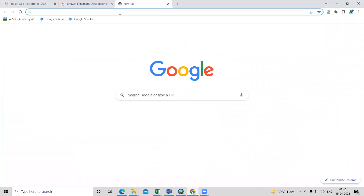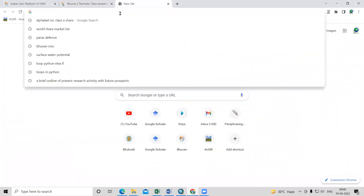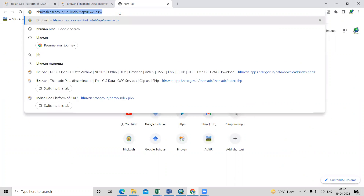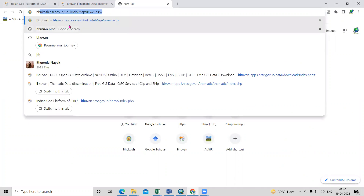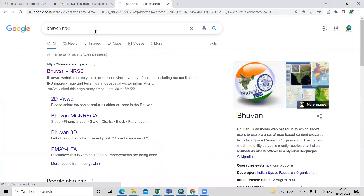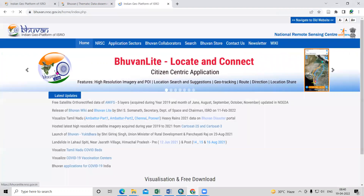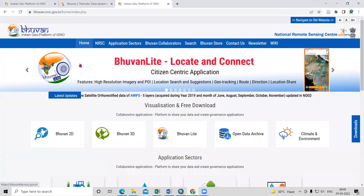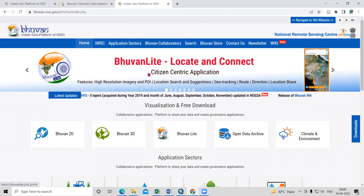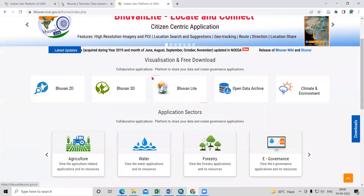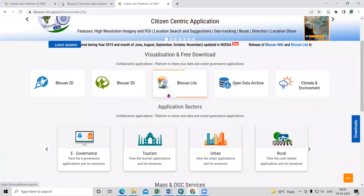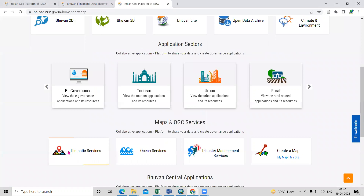For that, we need to go to Google and search for 'Bhuvan NRSC'. After searching, click on Bhuvan NRSC. When we click there, we come to the portal of Bhuvan, and from here we need to go to Thematic Services.